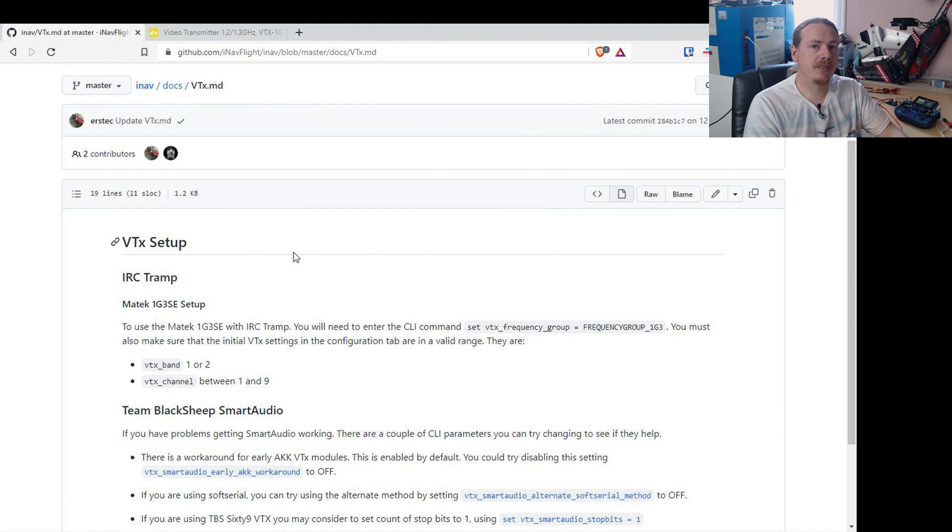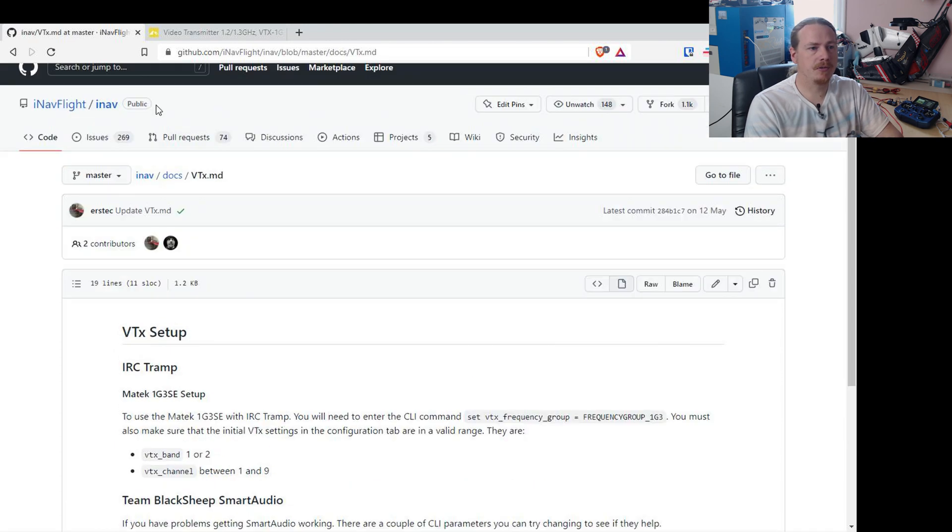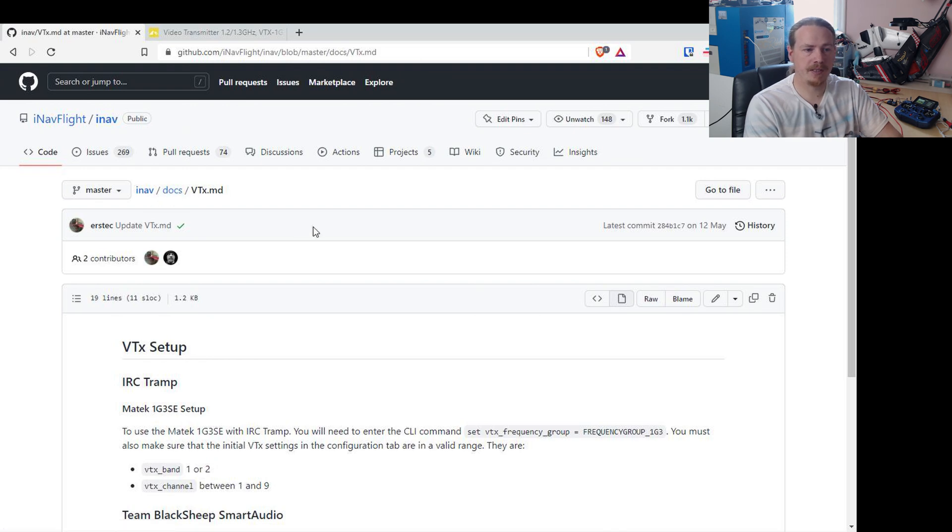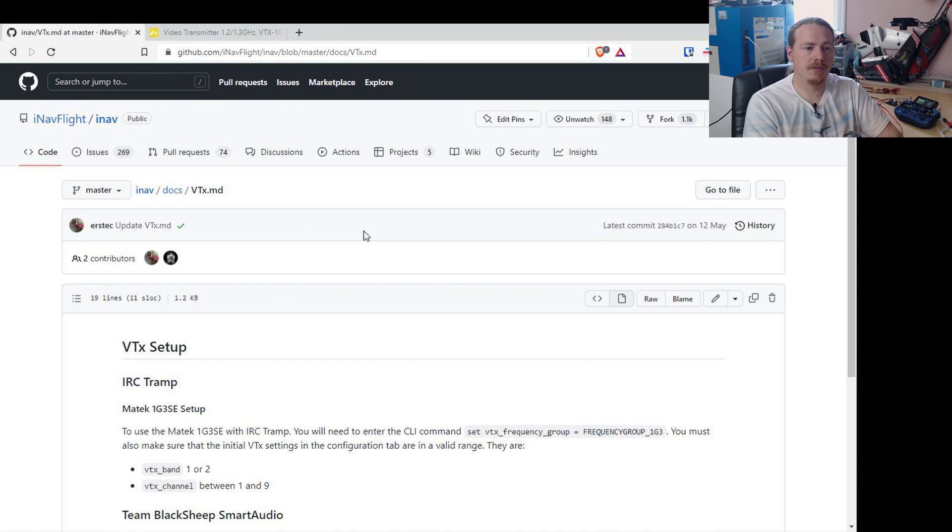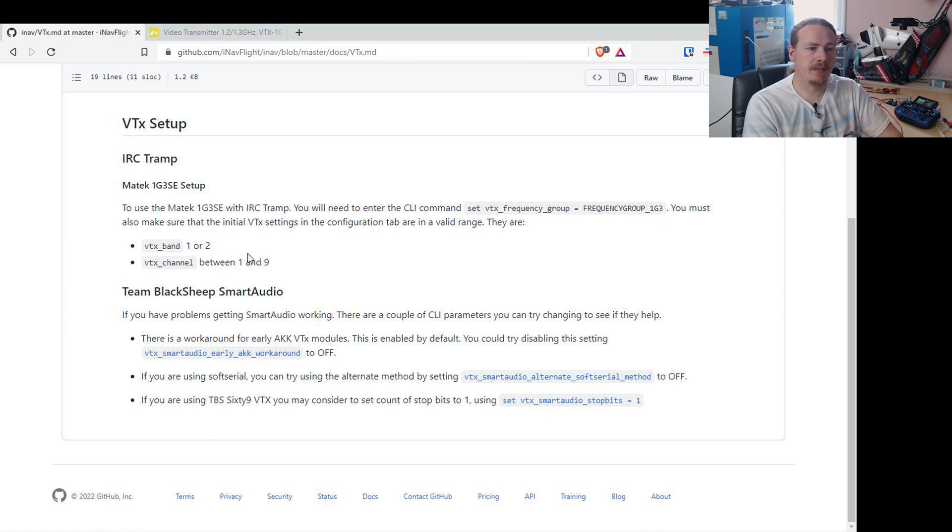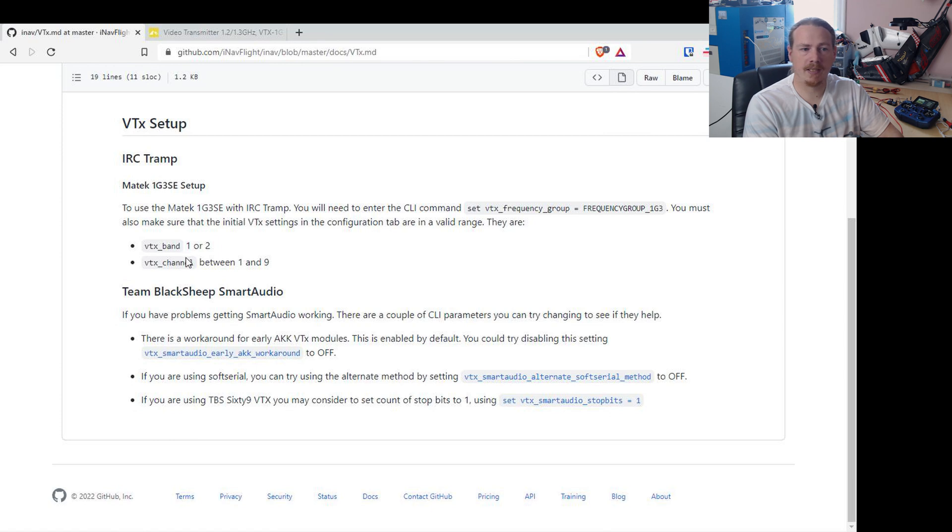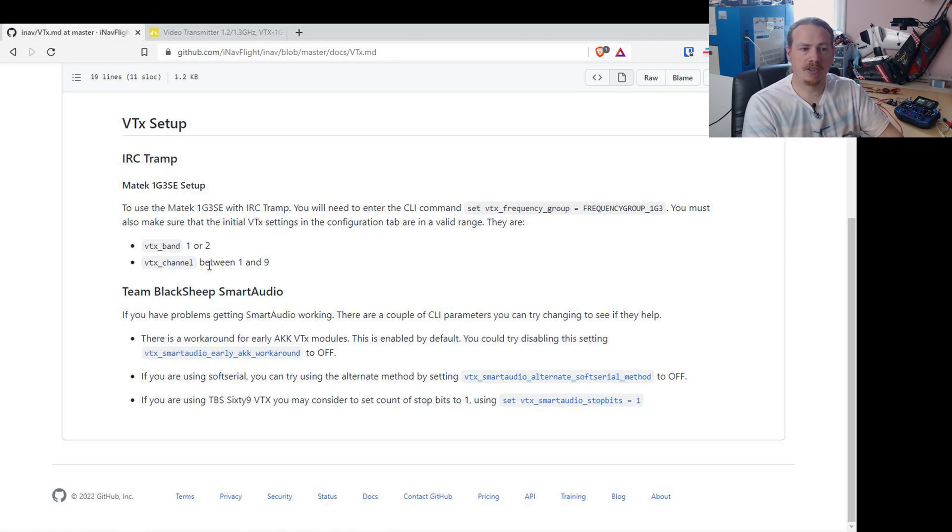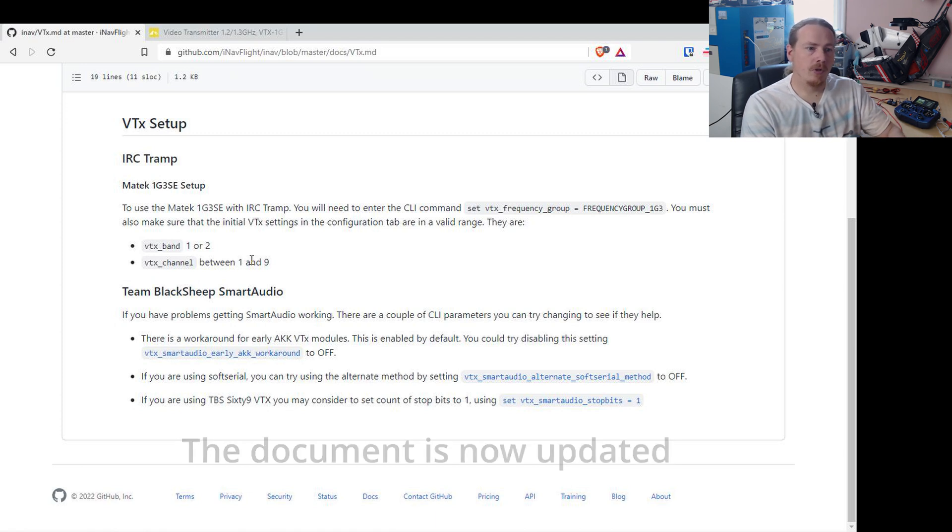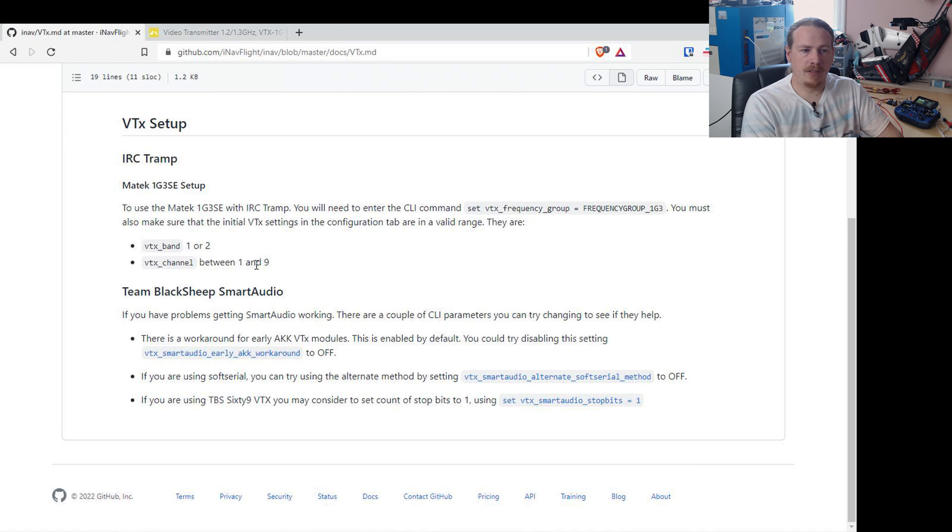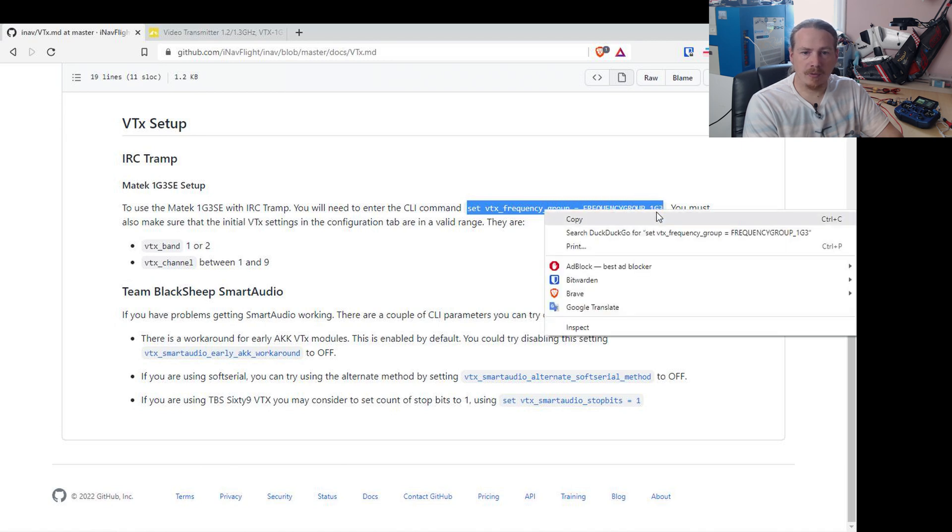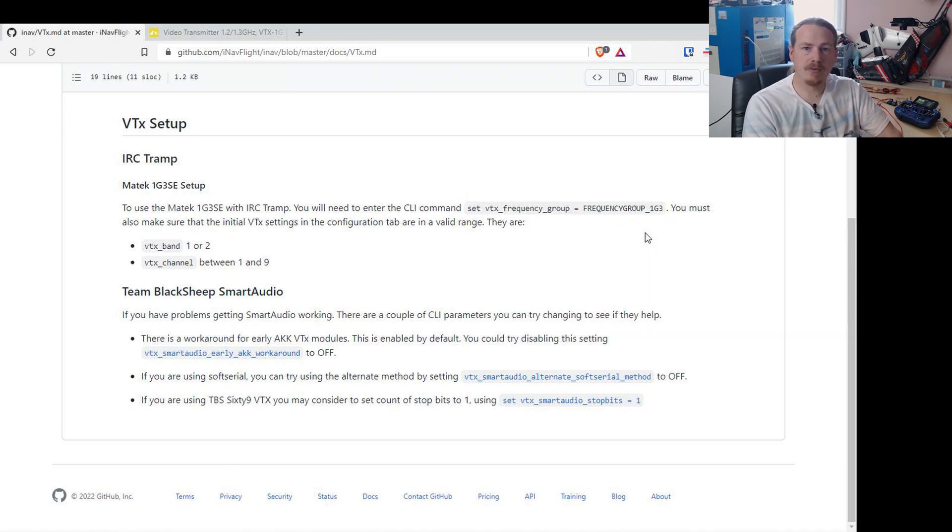So the other thing about setting this up is it's documented in the GitHub. So if we go to the iNav main GitHub, go to docs and vtx.md, which I can put a link to in the video description, what we need to set it up is in there. So there is one CLI setting to make. And then it's all just basically setting up the IRC tramp and selecting your band and channel. There's a note here that the band has to be 1 or 2. And the channel has to be between 1 and 8. If you're outside of that range, it just won't work. So I'm going to just copy this line of text here because I will need to put it into the CLI soon.